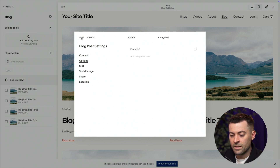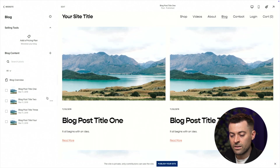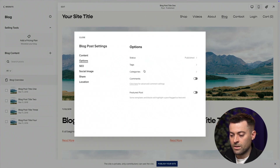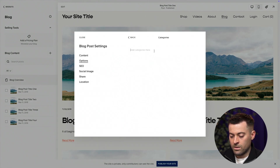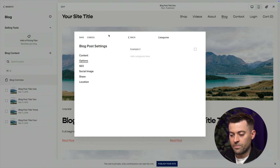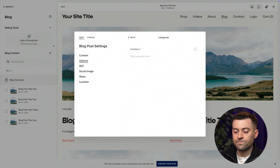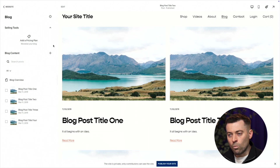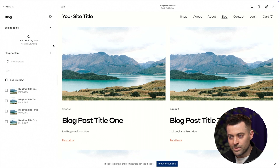Hit save and then I'll give this one example two. So let's say you only want one example — you don't need example two.